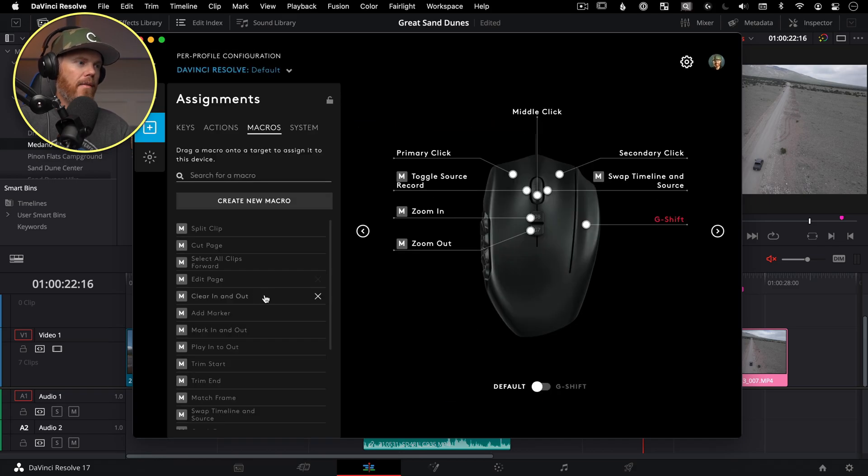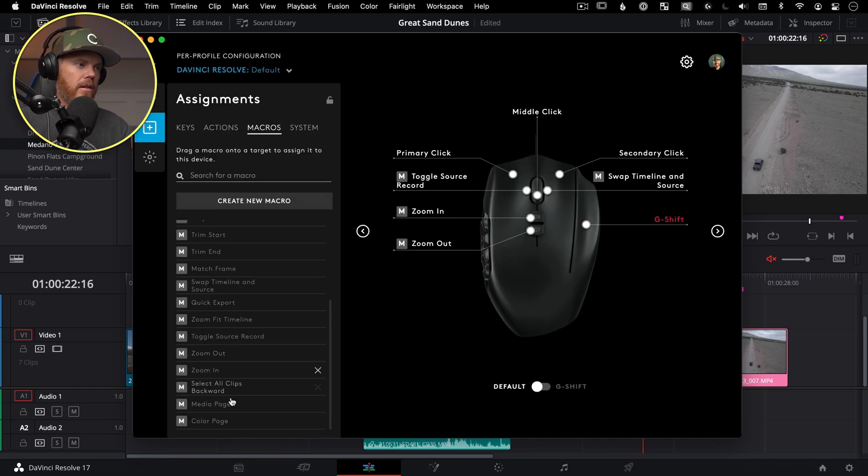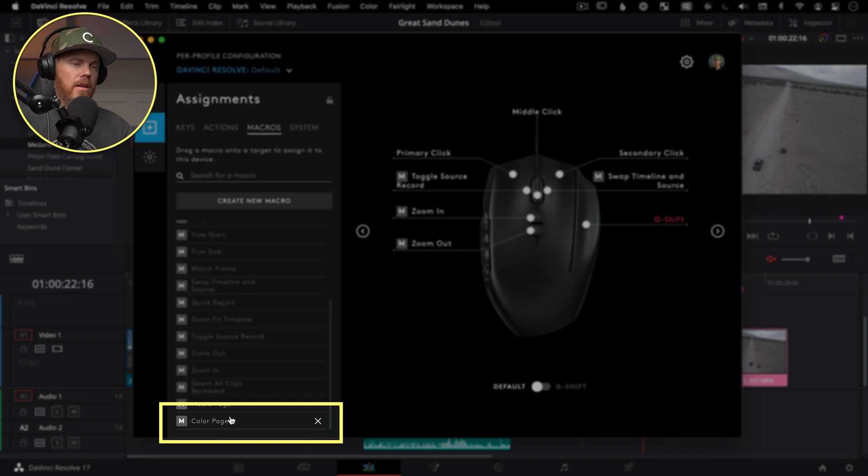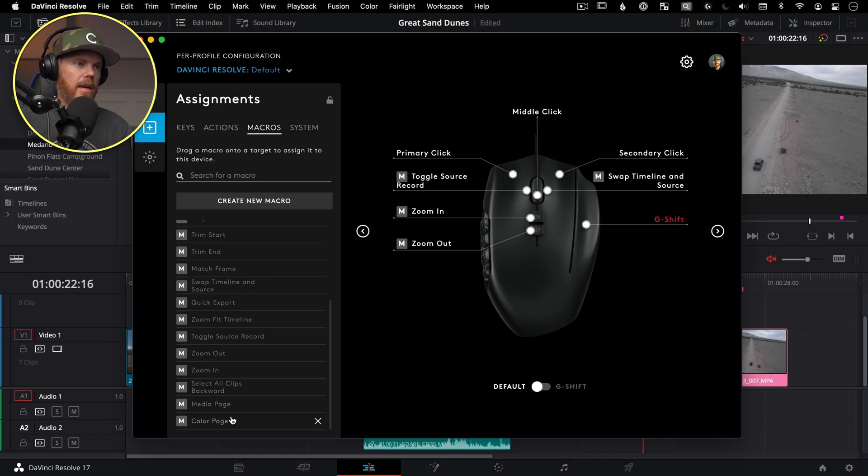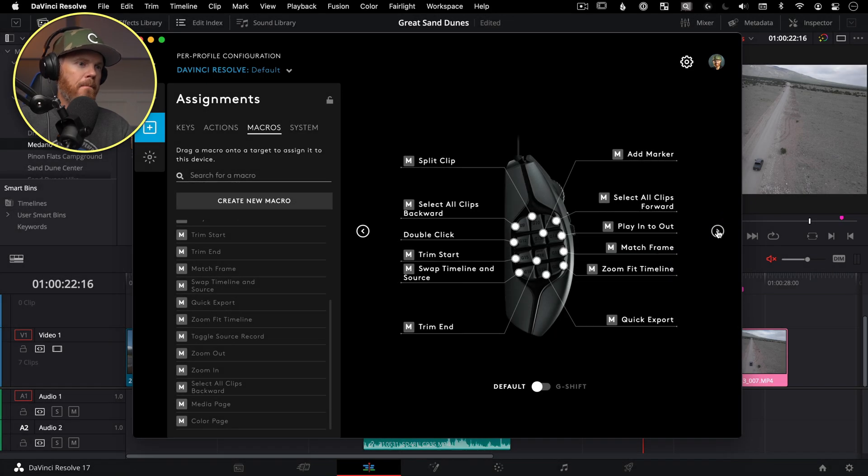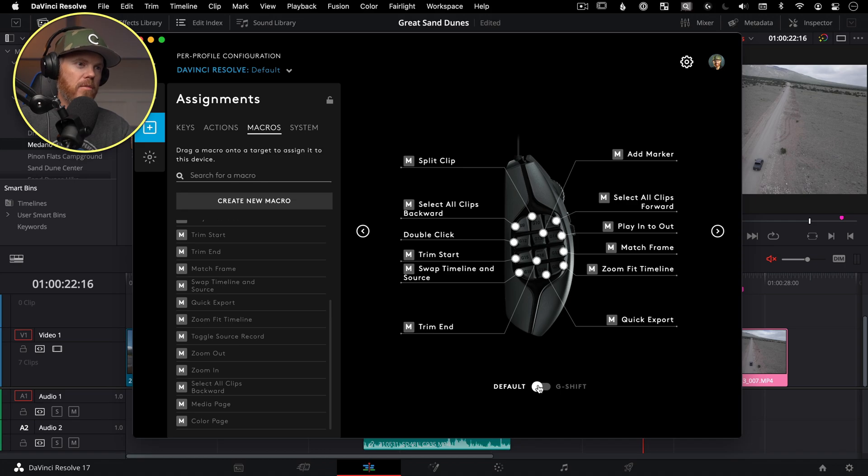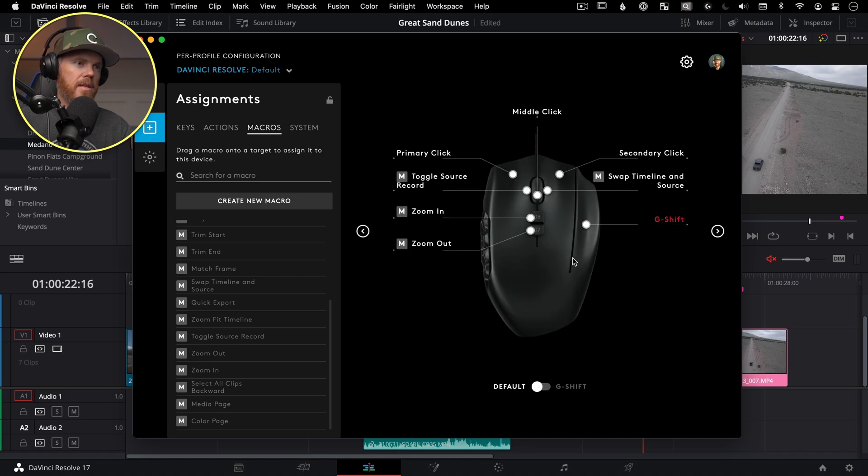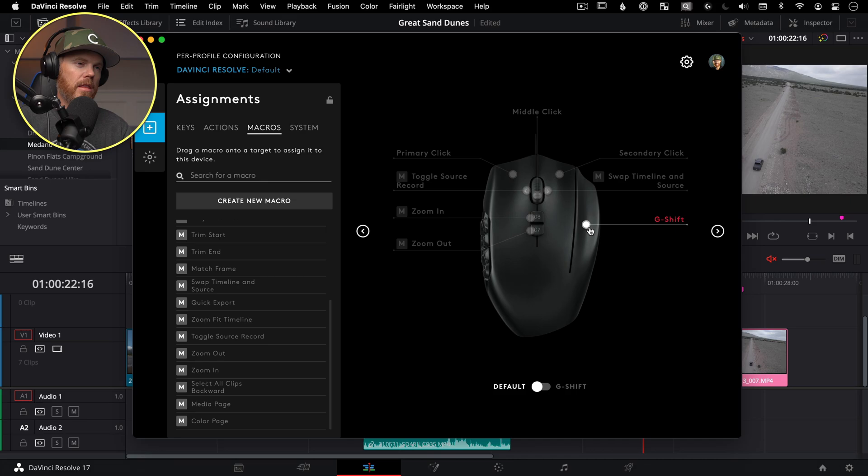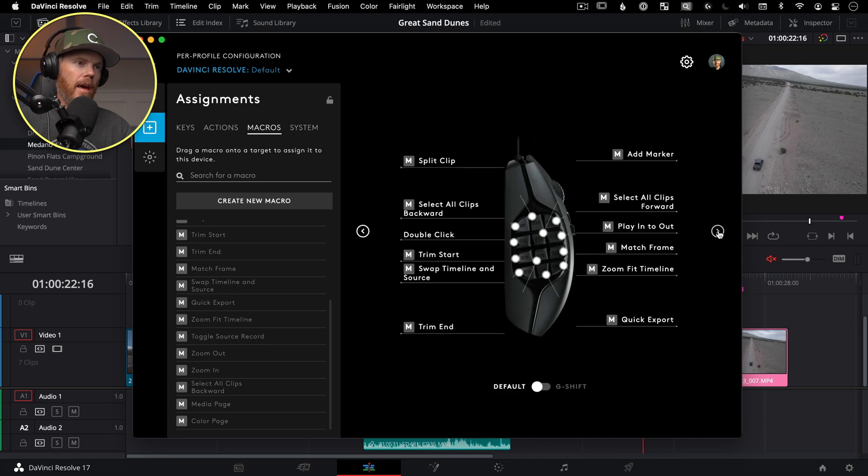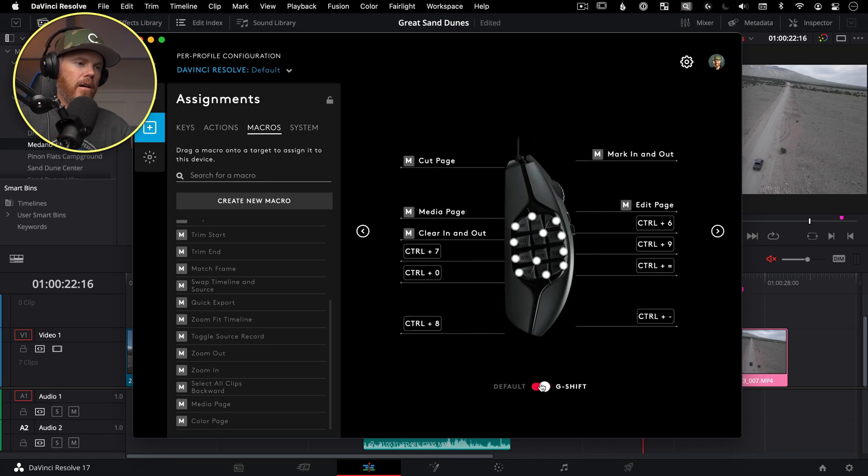And now we have a macro down here called color page, we just need to assign it to a key on the mouse. And the one I want to assign it to is on the side buttons for my thumb. And I want it to be a G shift button. So that means I'm holding down the G shift button, which is we see over here, it's this right one, kind of like the ring finger button.